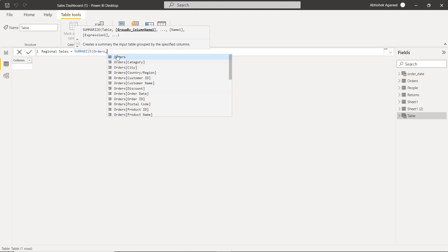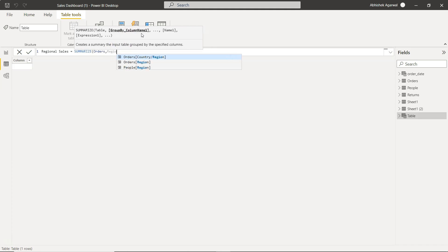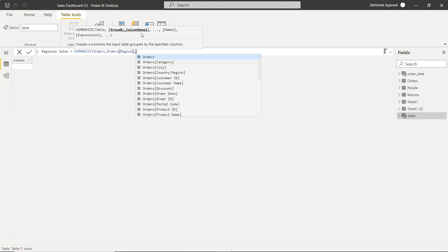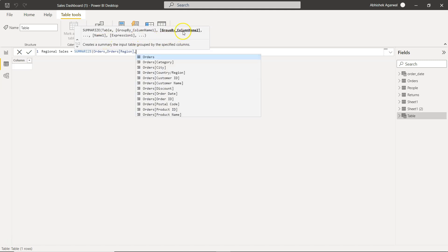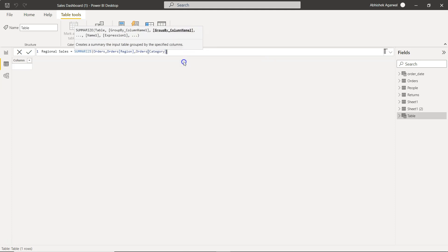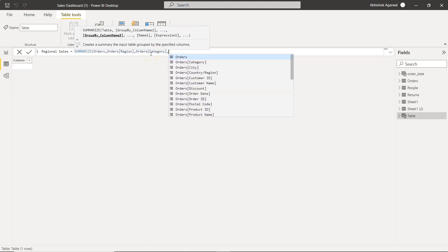So we are going to provide the table name, which is orders. Select the second one, press enter, comma. Group by column: what column you want to group it by? We want to group it by region. And then if you want another column to be grouped by, you can specify that as well. For example, let's say category, by region and by category.